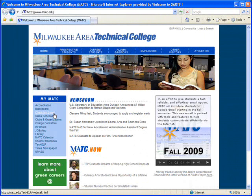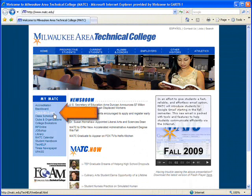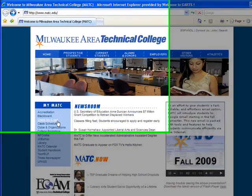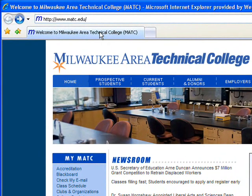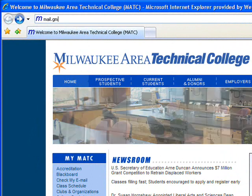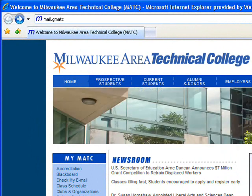From the main MATC.edu website, click the Check My Email link under My MATC, or in the address bar of your browser, type mail.gmatc.matc.edu.